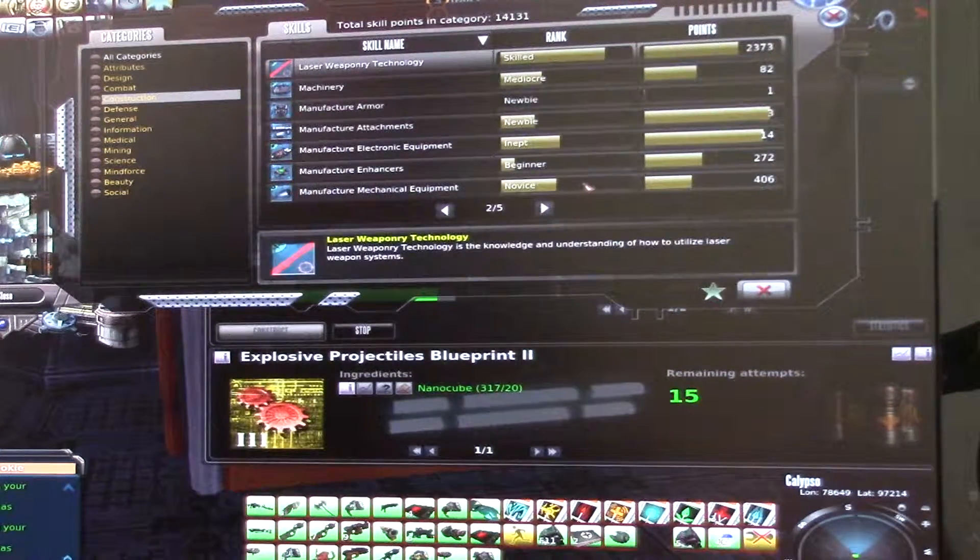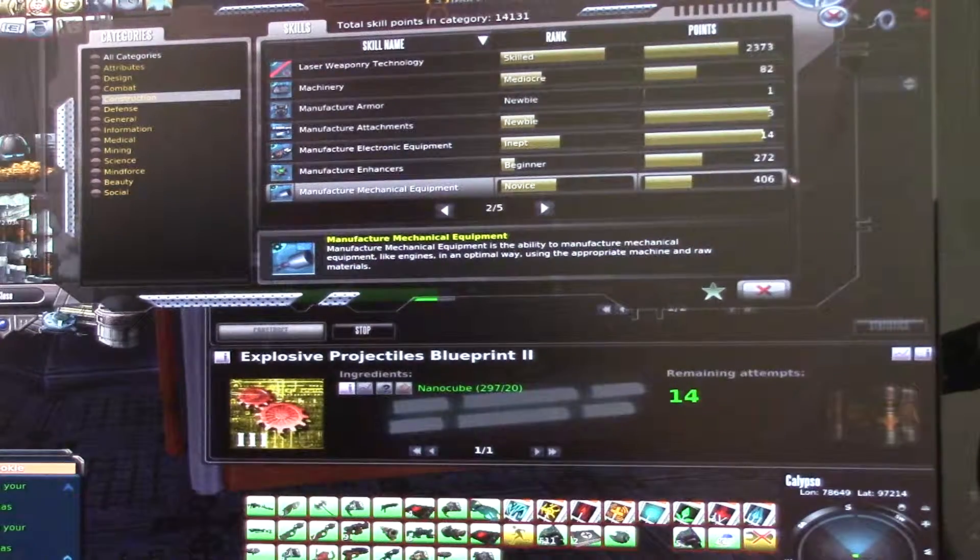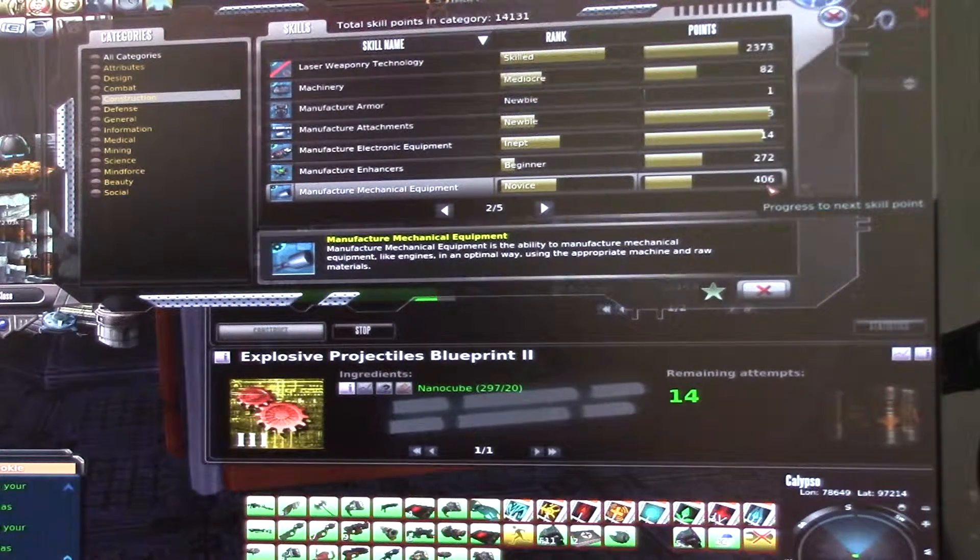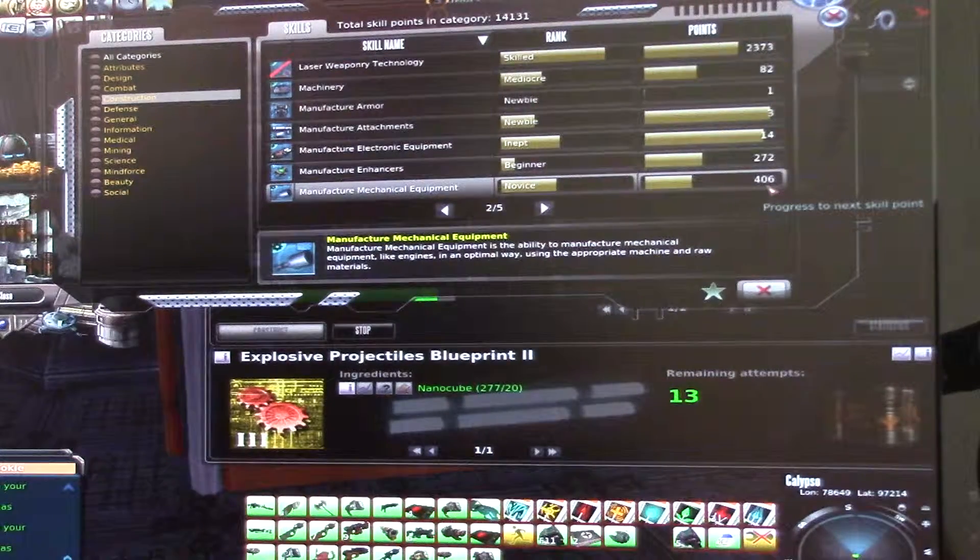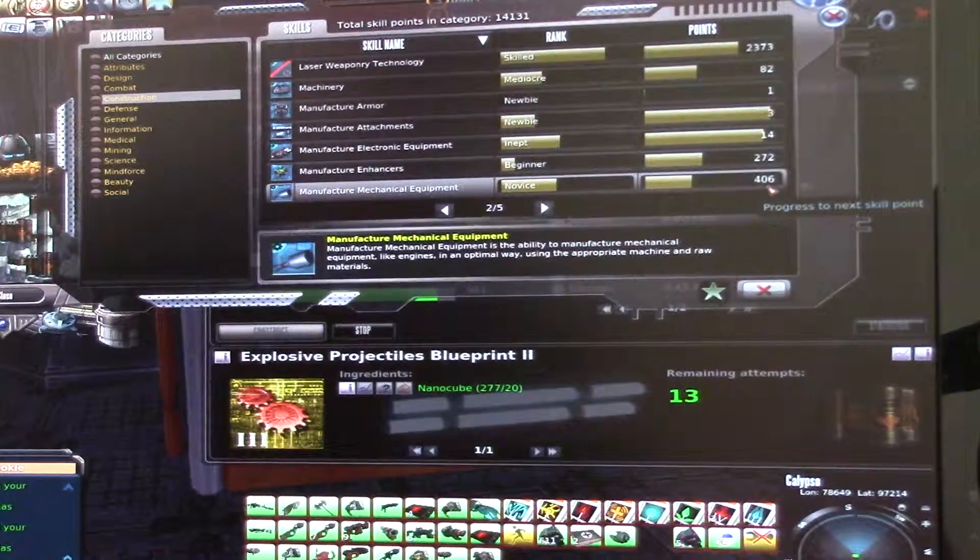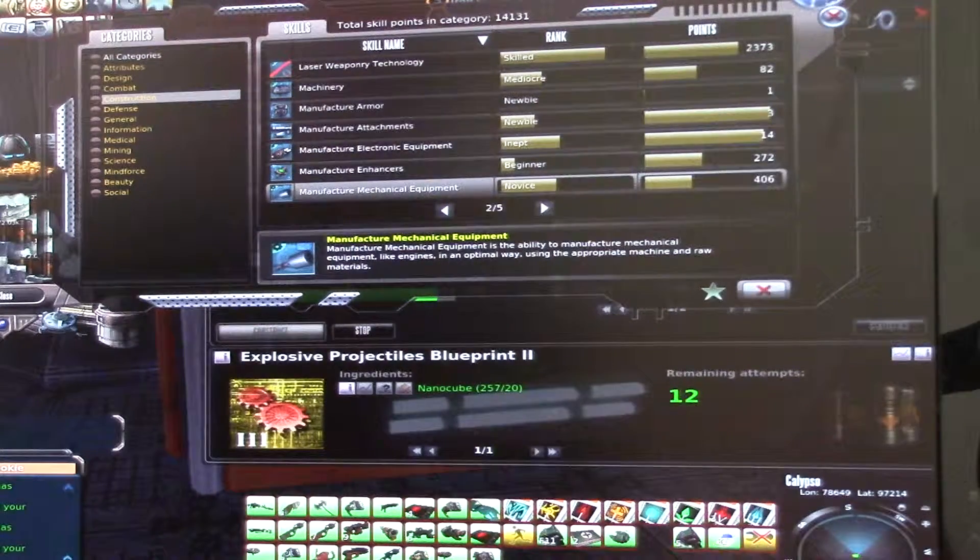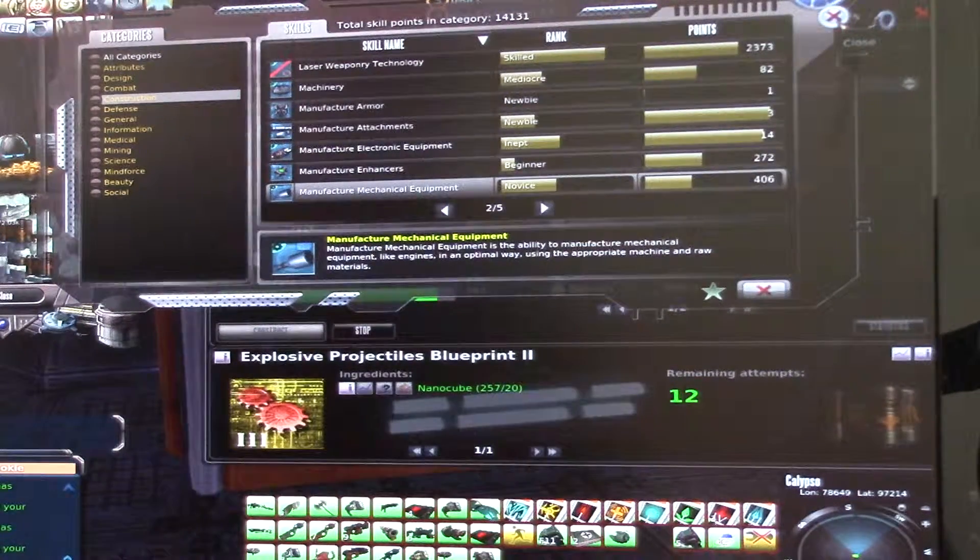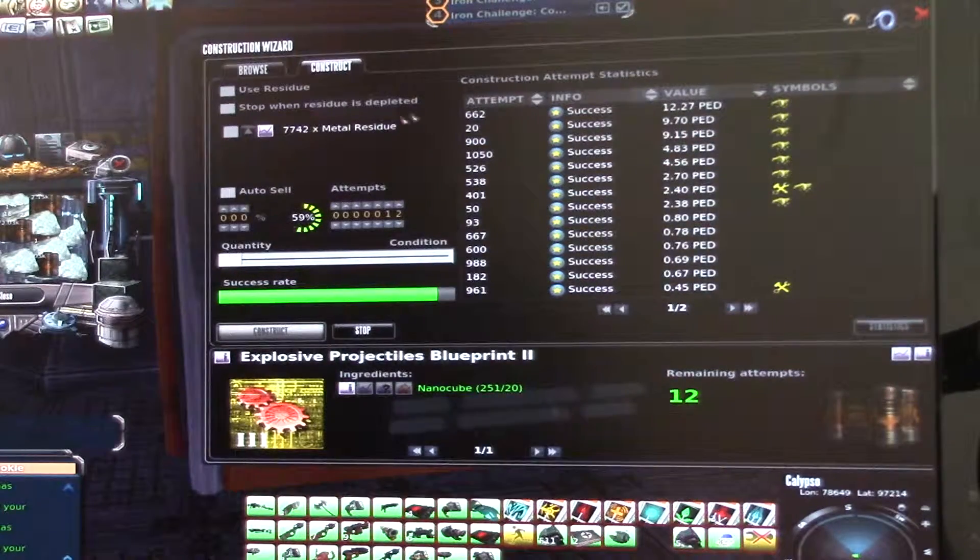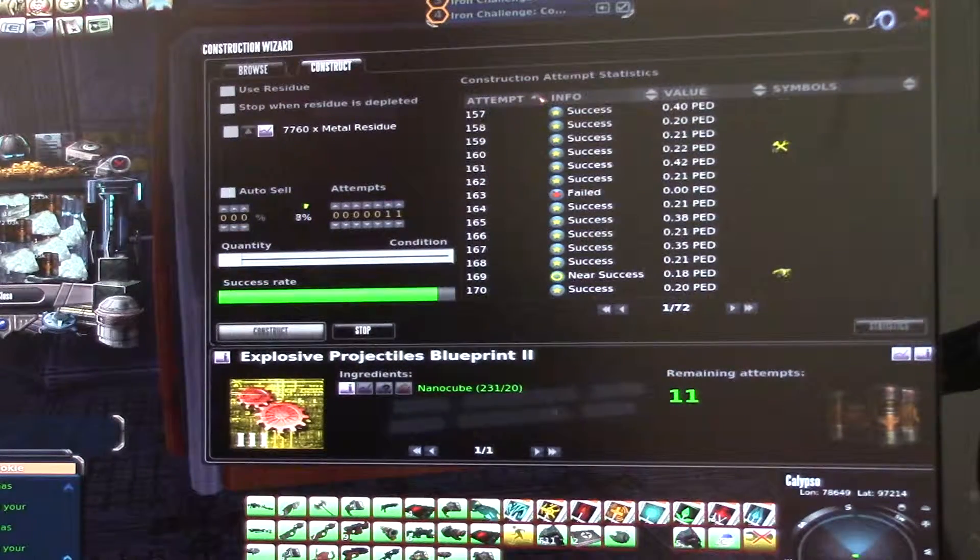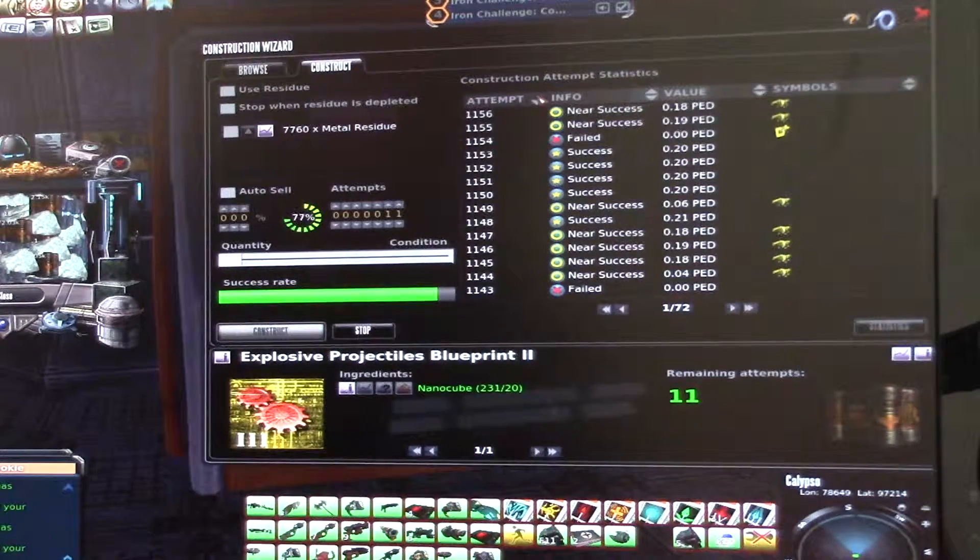But my skills getting up faster on this Blueprint 2. I got a new rank, Novice. And I got 406. So I should pass the 500 or 600 skills today. And a new rank, so this is why I am skilling a bit.